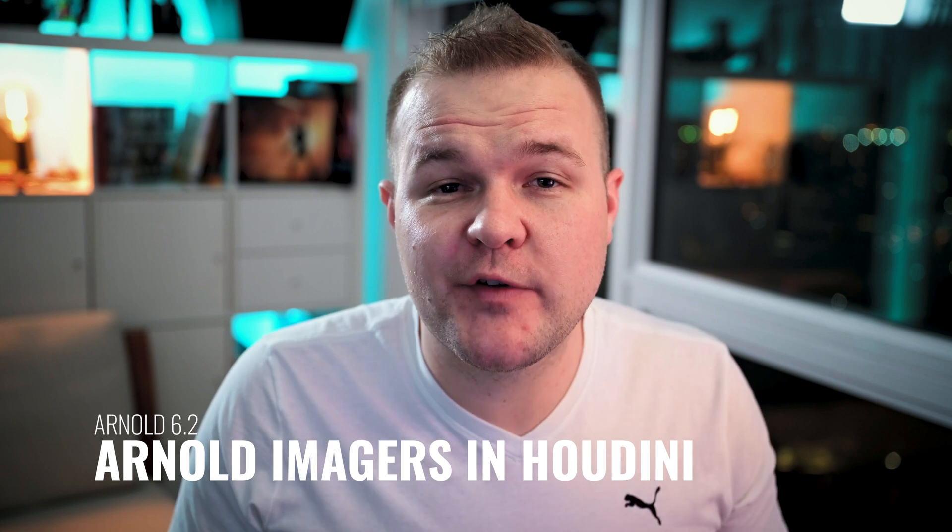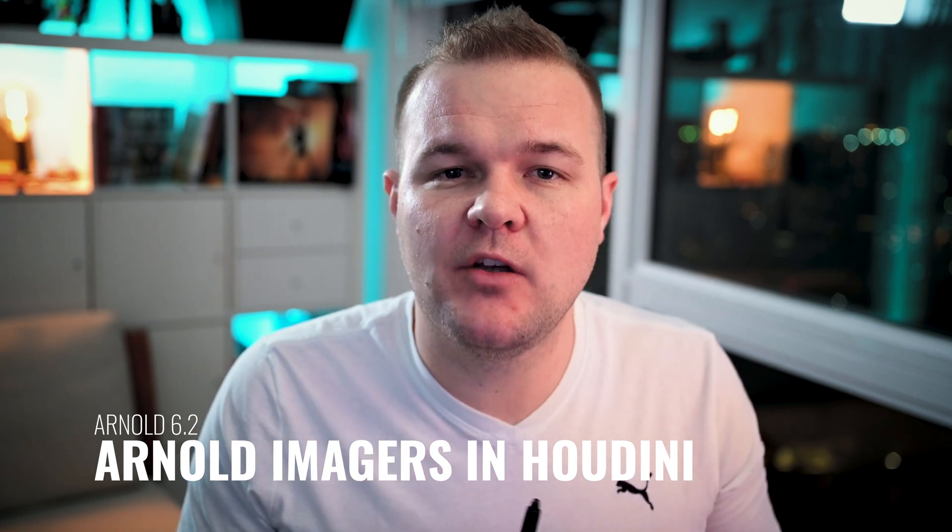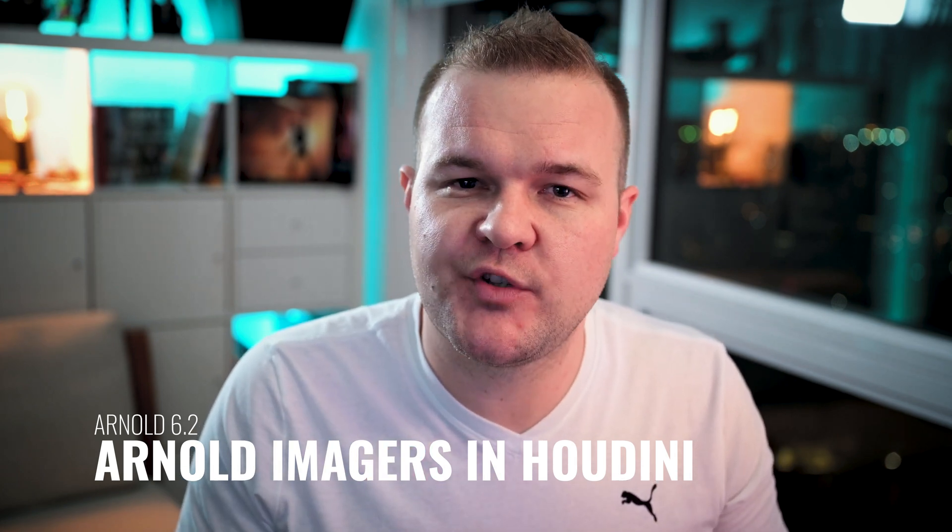Because you guys liked my previous video so much about the new Arnold 6.2 update, today I will be showing you how to set everything up in Houdini to get the imagers to work.